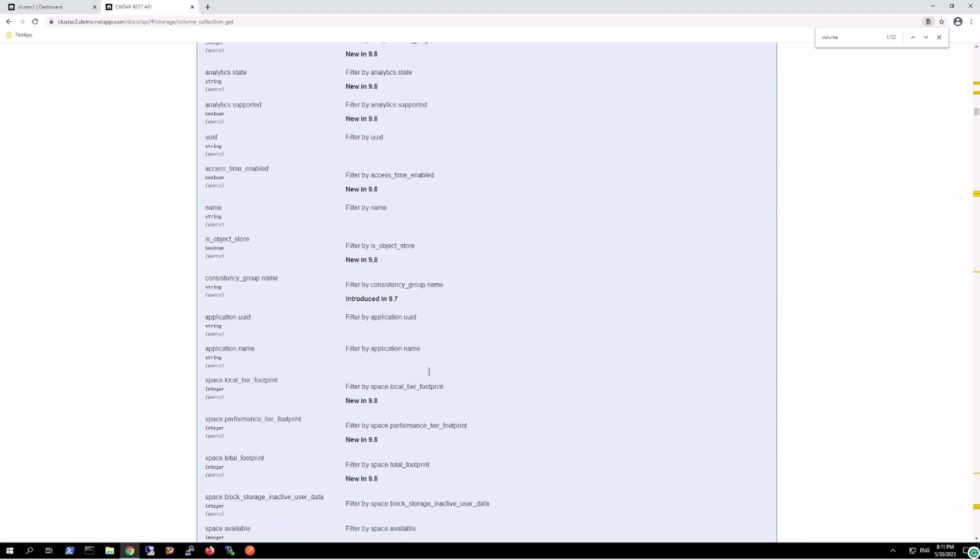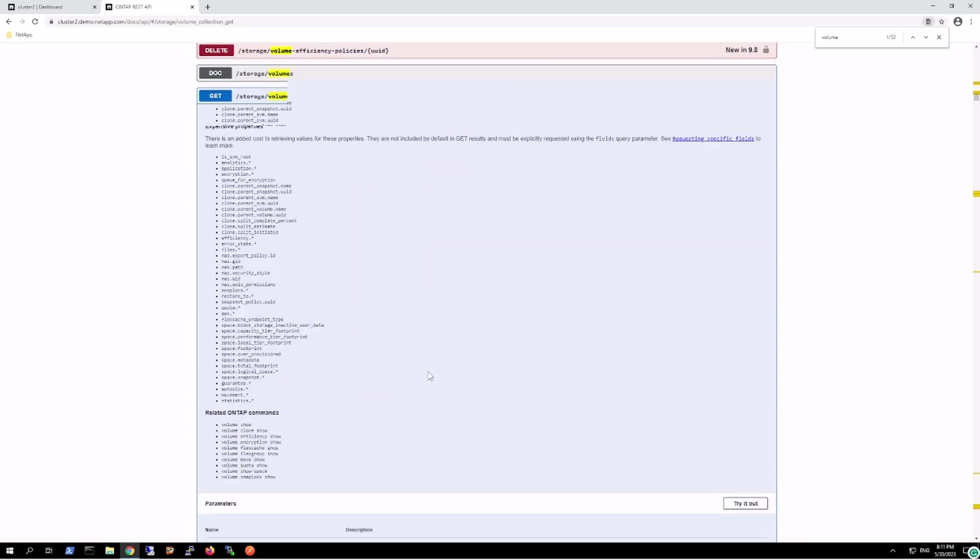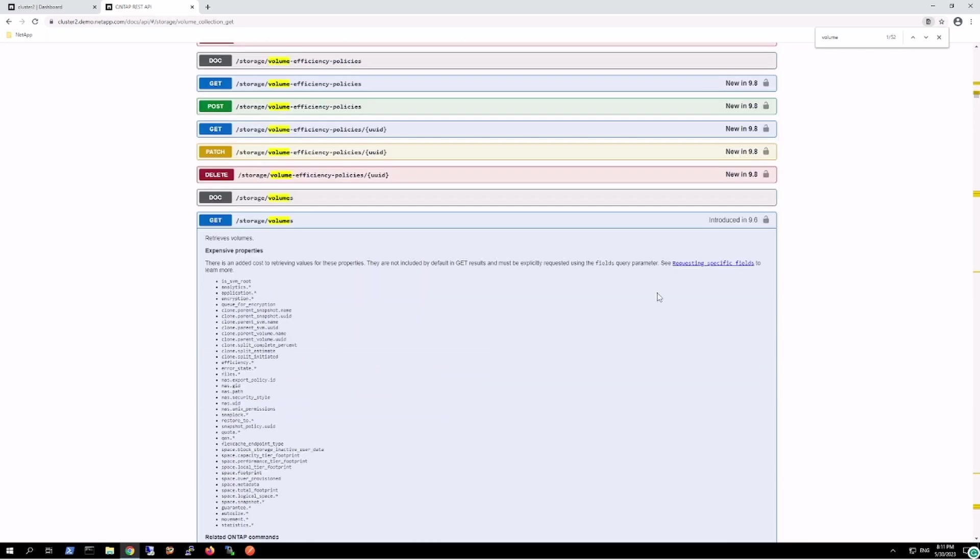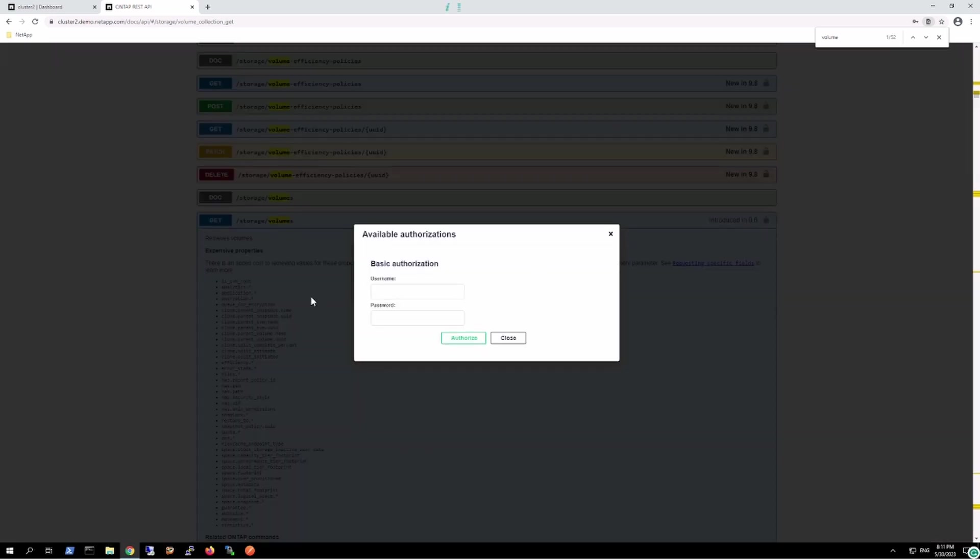One thing to note right now: all our locks are unlocked. It's not locked because it needs authentication. Once I give the authentication, it will get locked.